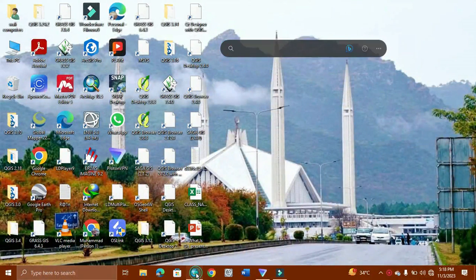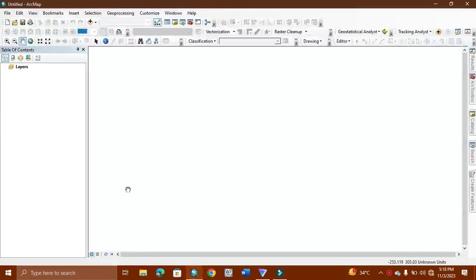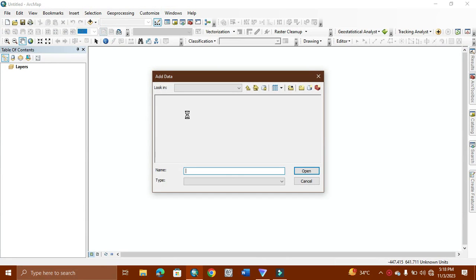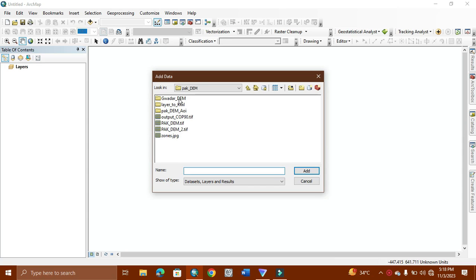Today's tutorial is related to how we can make the DEM of any area with a resolution of 5 meters. I am first adding my study area shapefile, then we will start work on it.